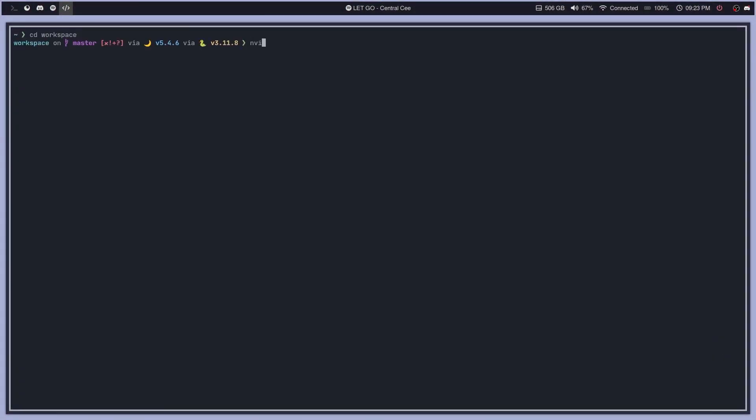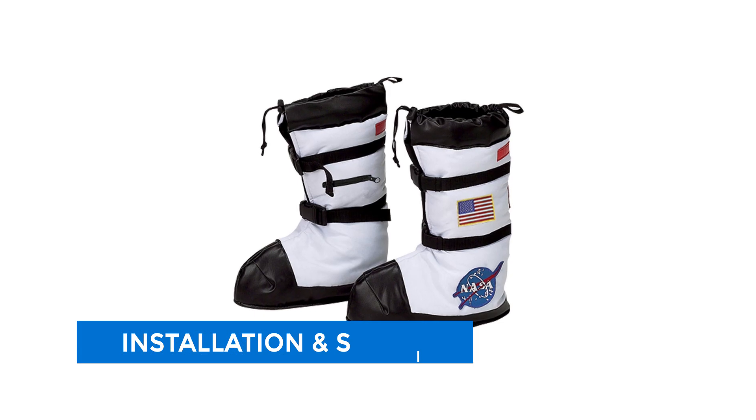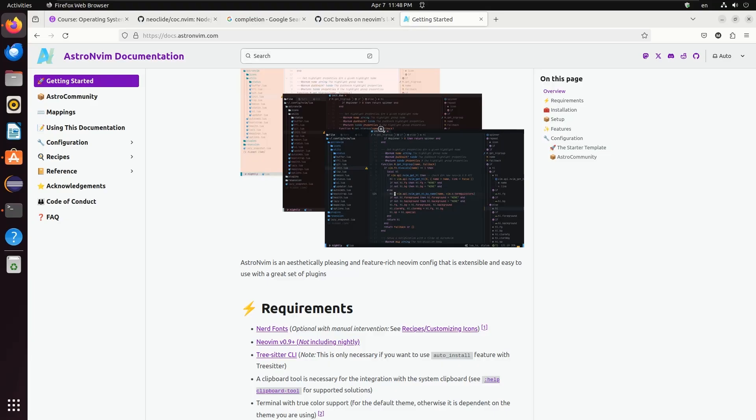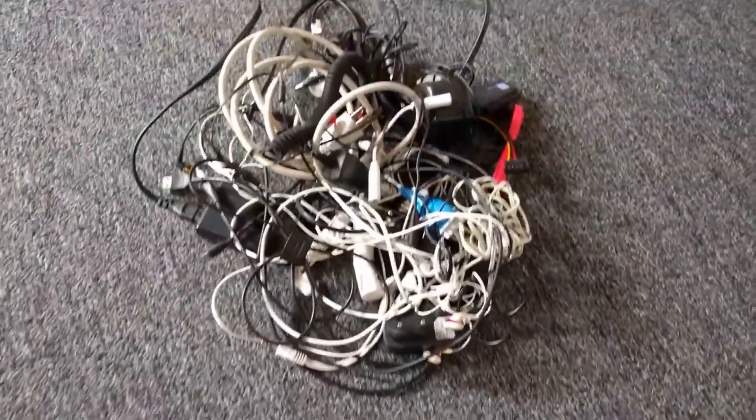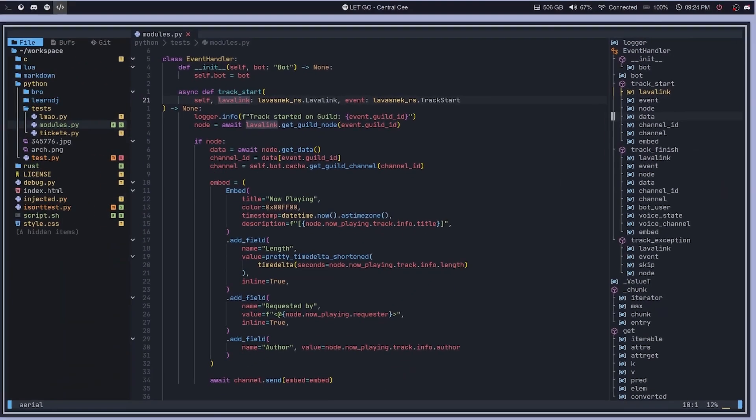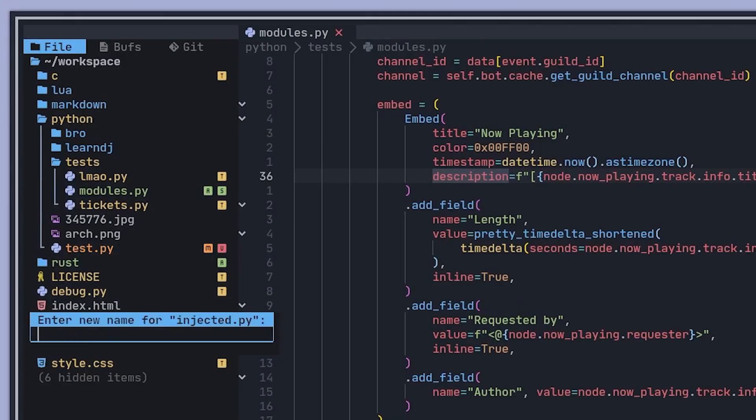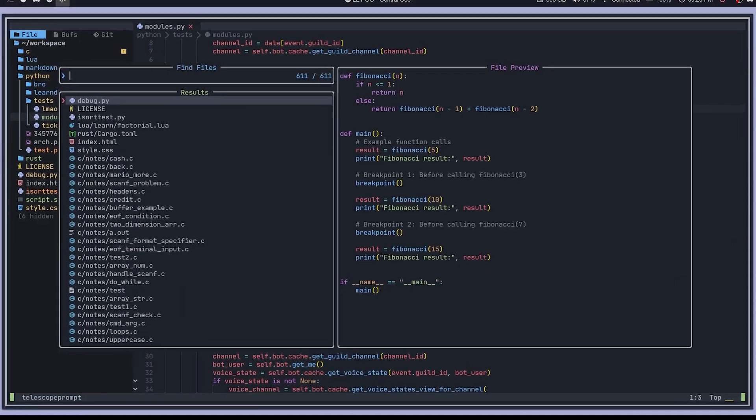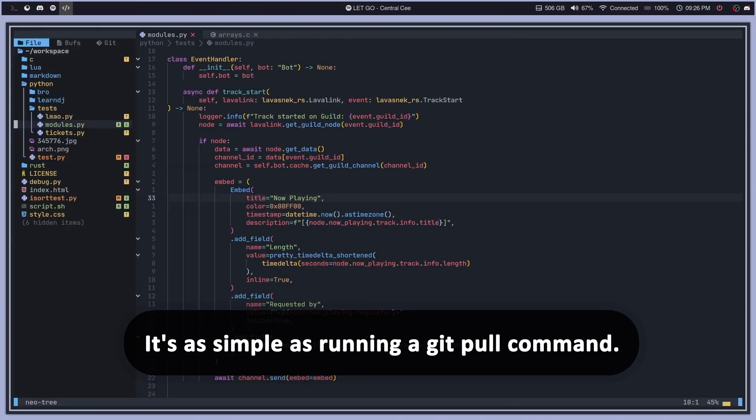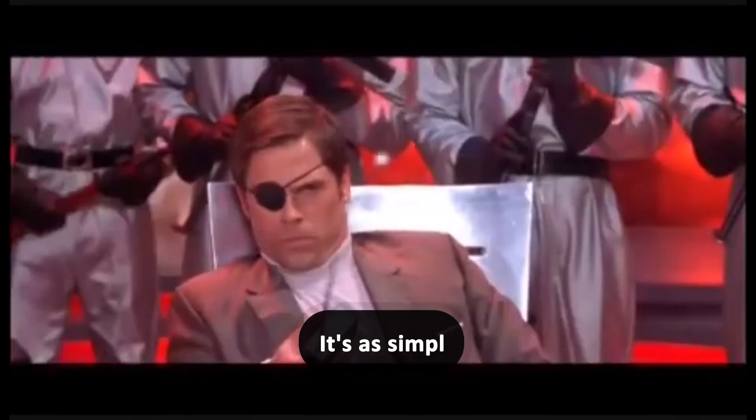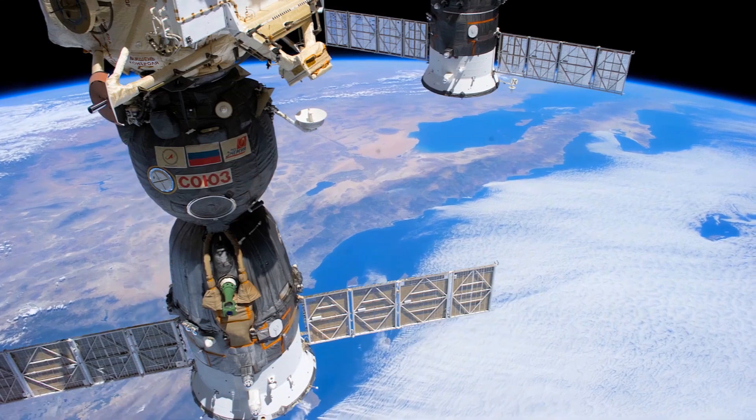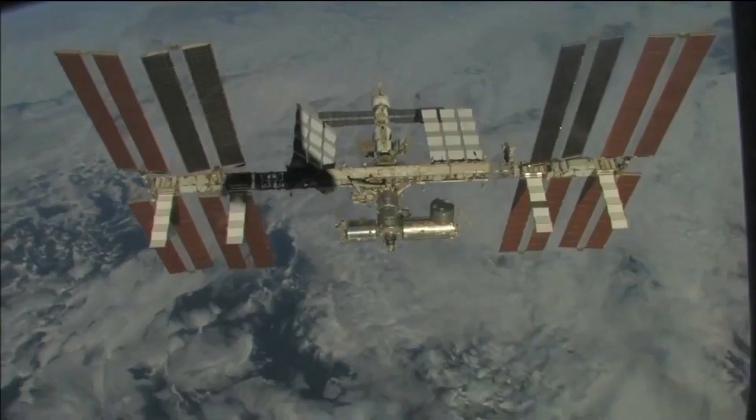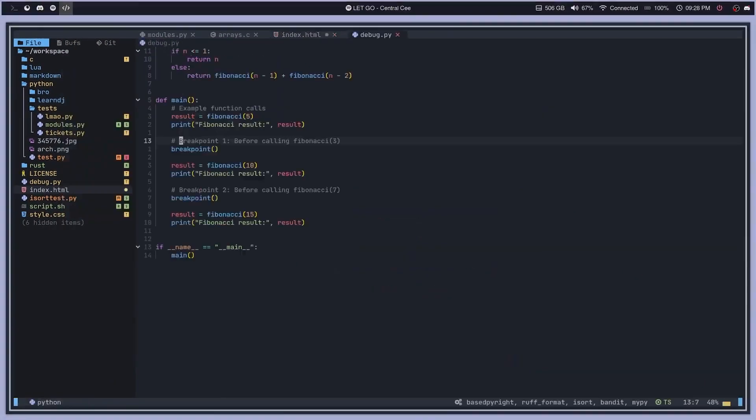Installation is easier than putting on your space boots. Just clone the AstroNvim repository and you're ready for liftoff. No need to worry about tangled wires or missing parts. All dependencies are handled for you. It's so easy you might suspect it's powered by alien technology. And if you're already thinking about customization to fit your exact needs, I'll cover that next. As far as updating goes, it's as simple as running a git pull command. It's like having a team of NASA engineers maintaining your editor for you, minus the budget overruns and congressional hearings. Remember, in space no one can hear you scream about configuration issues. But with AstroNvim, you won't need to.